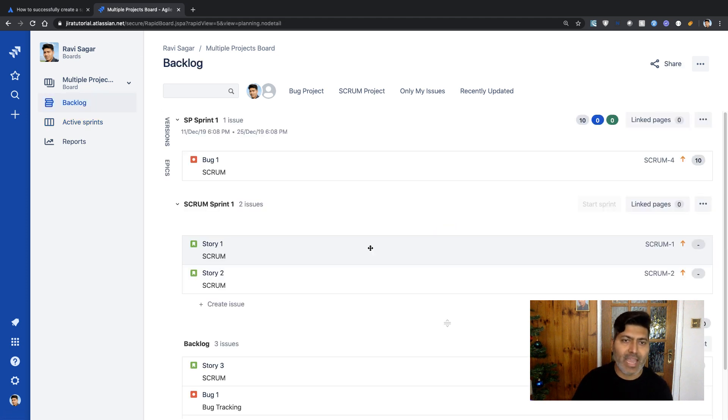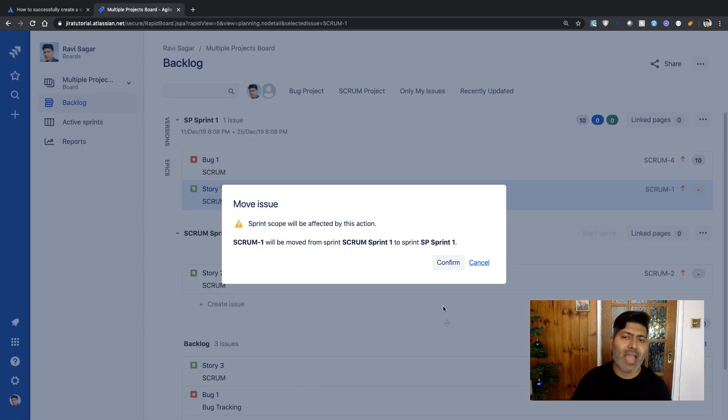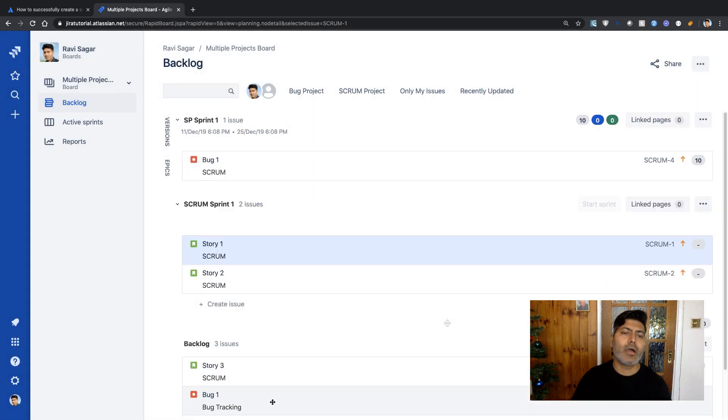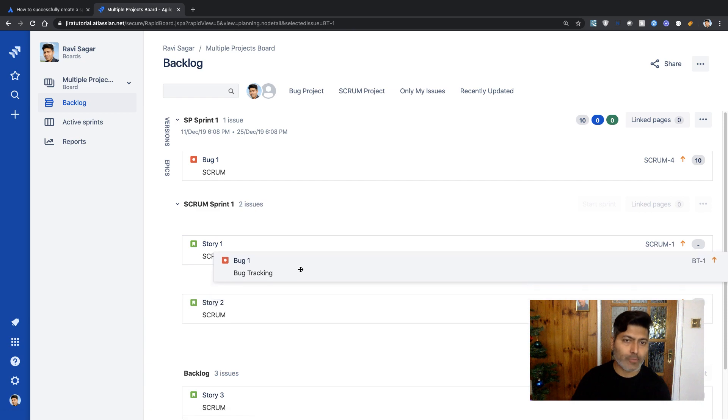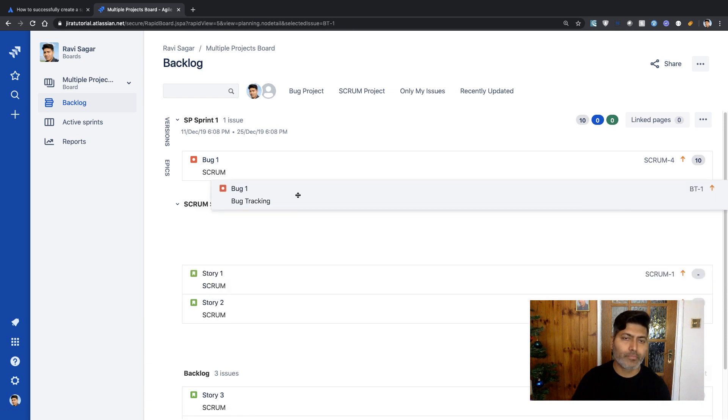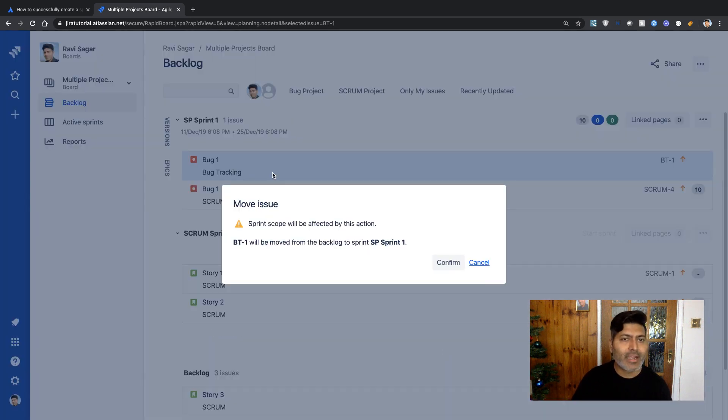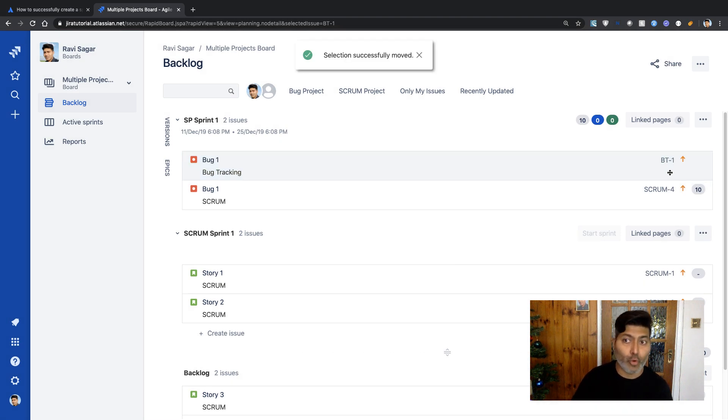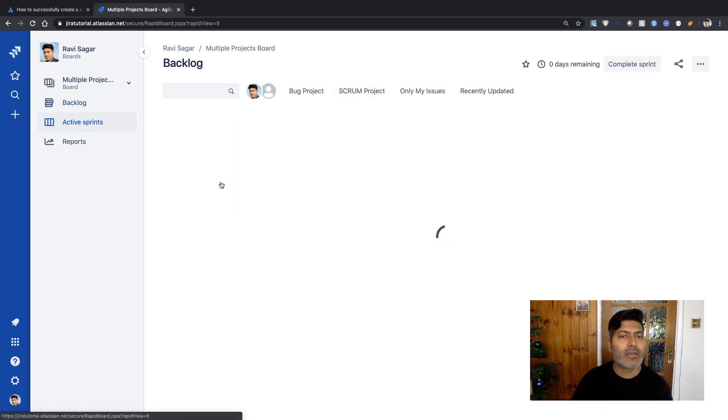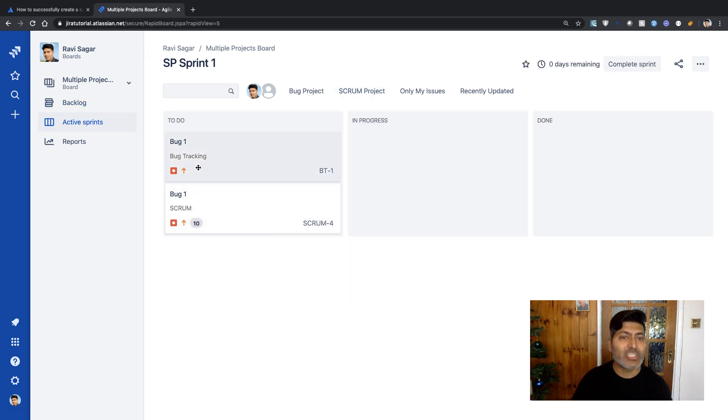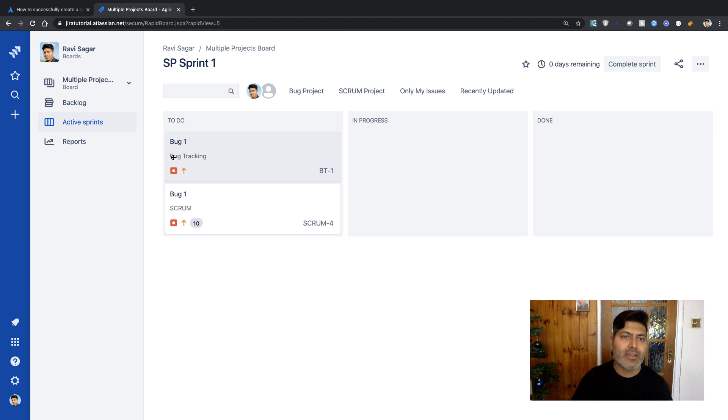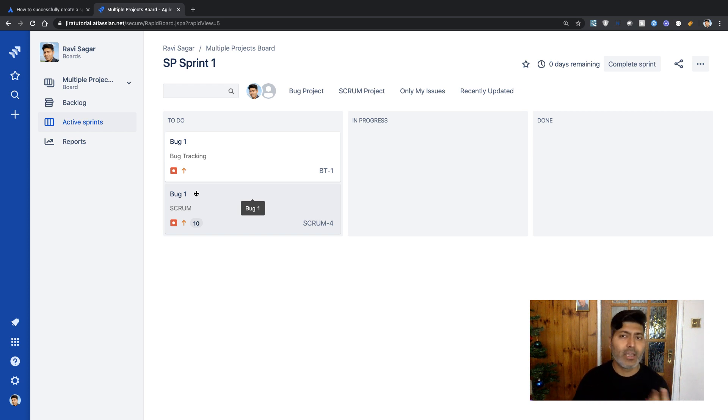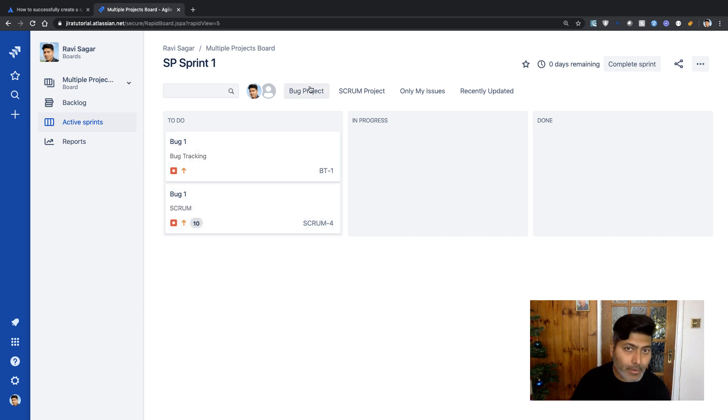This additional field is also in your active sprint section. Let me add this issue from Bug Tracking to my active sprint. Now we have two issues with the same summary, but different keys on the right-hand side. If you go to the active sprint, the project field we added gives you a clear indication that this is from a different project.